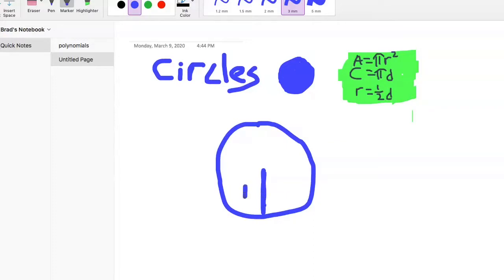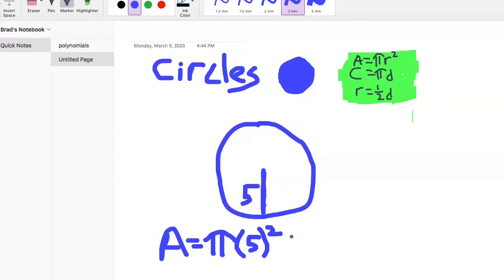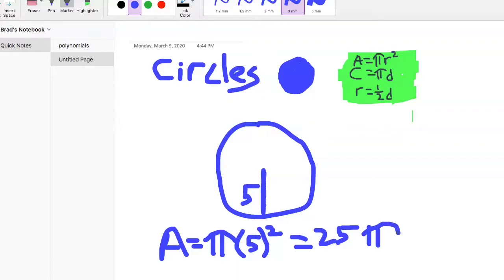Let's say the radius is 5. If they ask what is the area of the circle, based on the radius we should be able to find it. We have our formula: area equals pi r squared. So area equals pi times 5 squared. They may just show a diagram with a 5 and you need to know that's the radius. Five squared is 25, so the area is 25 pi.